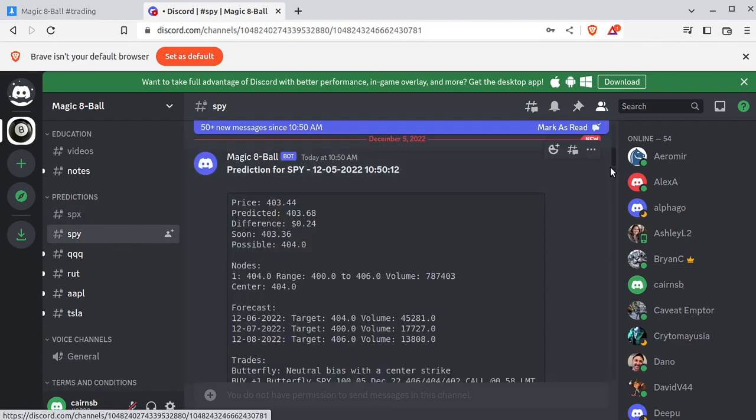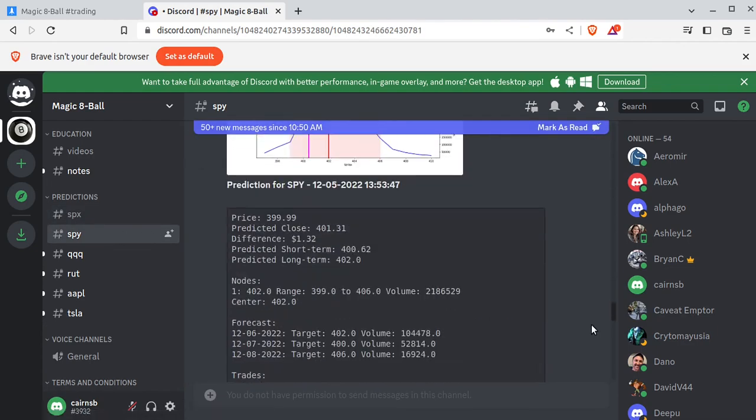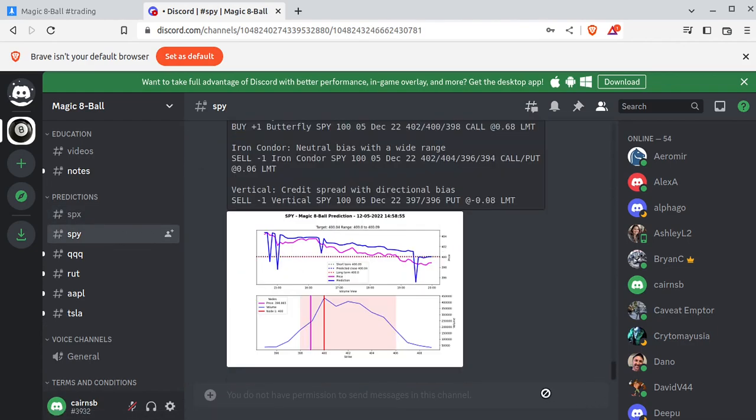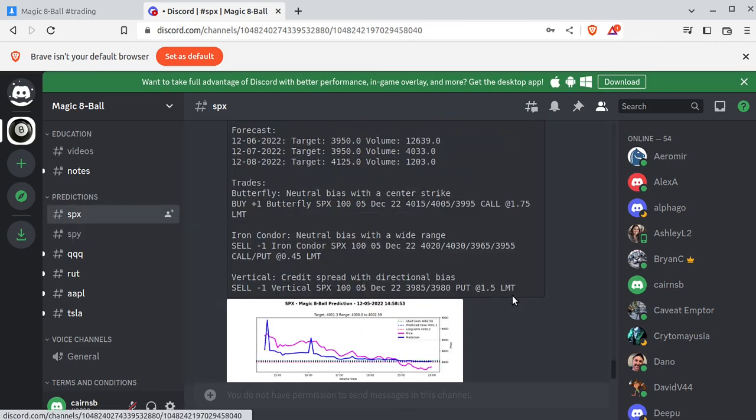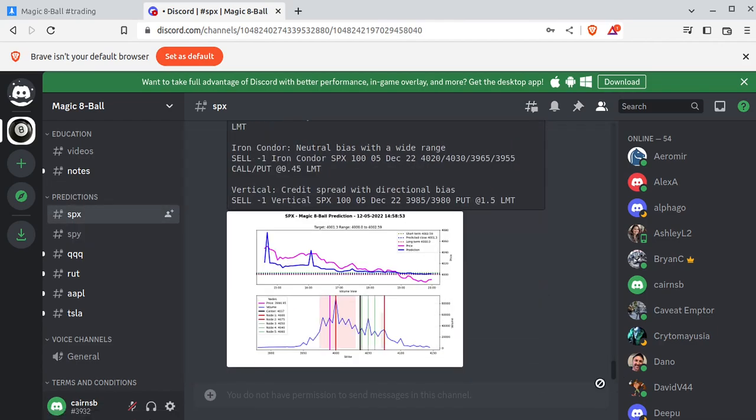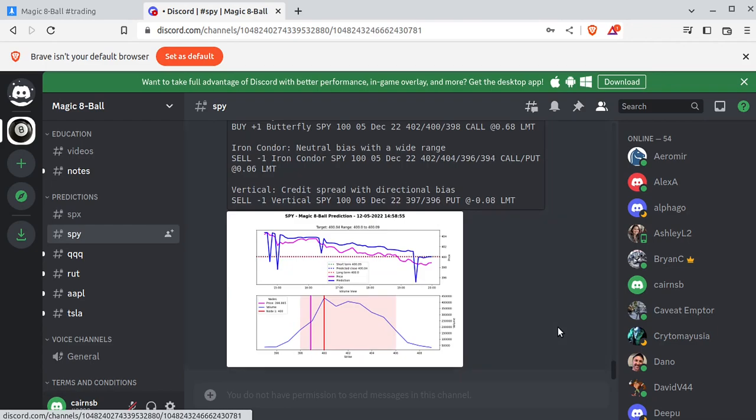Now, each one of these is slightly different because they are different underlyings. So you can see that SPX has this chart, where SPY has that chart. Similar, but yet different.